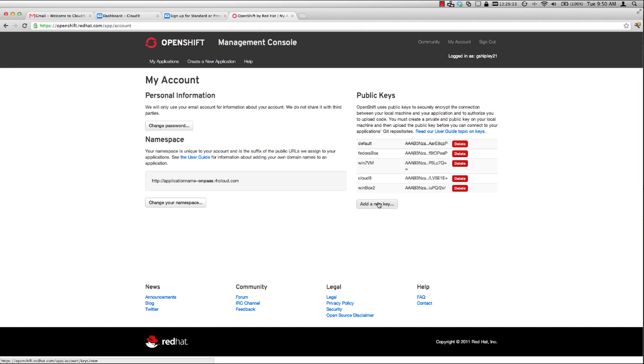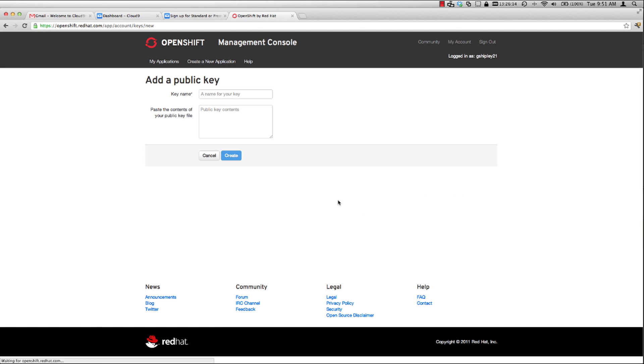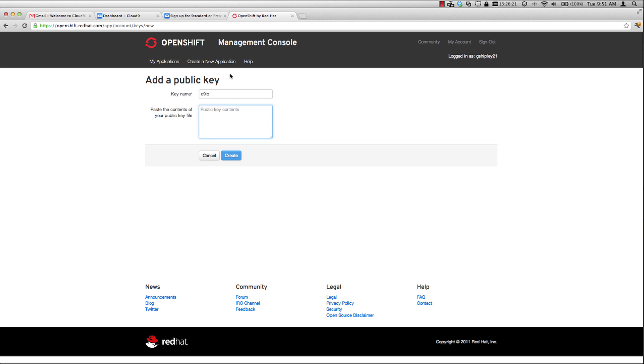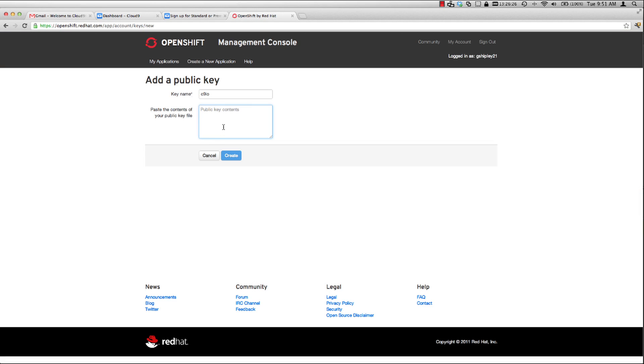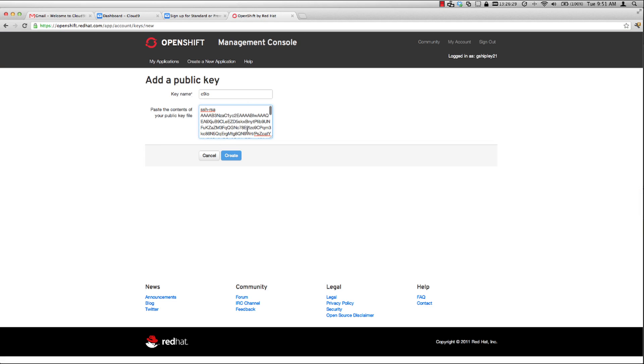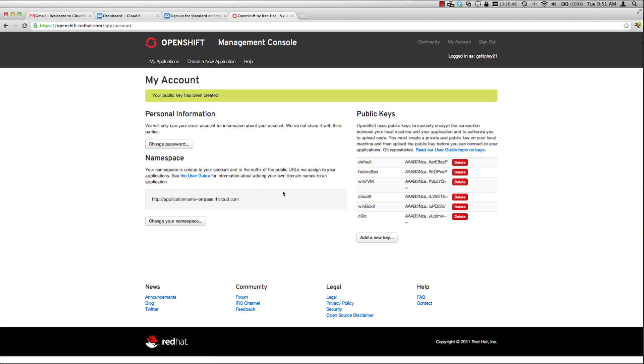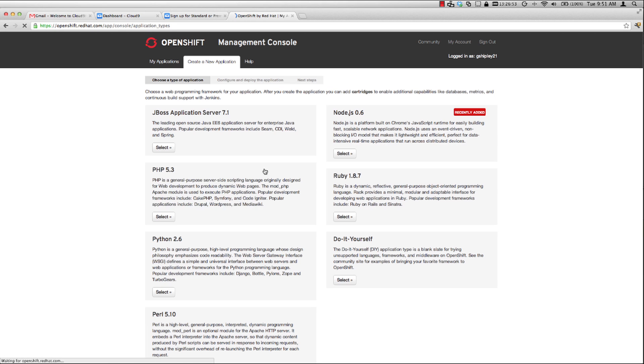I'll then add a new key. We'll call this C9IO. Paste the contents of my public key. Let me go back over here and copy it again. It didn't seem to copy correctly. Paste that in. That looks a lot better. I'll create that key pair. Now that I have my new C9IO key, the next thing we can do is create a new application inside of OpenShift.